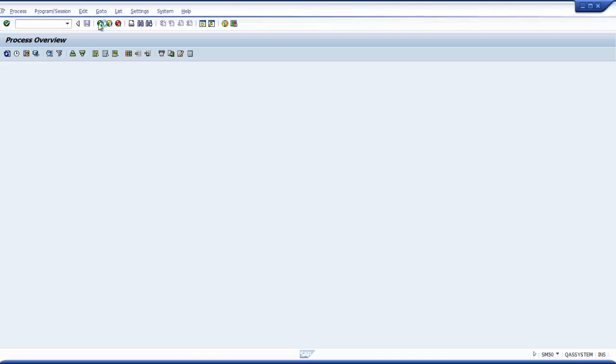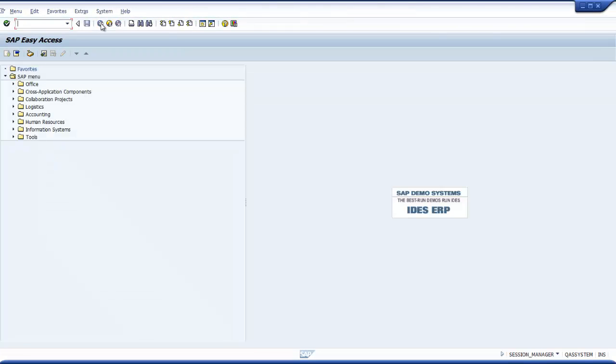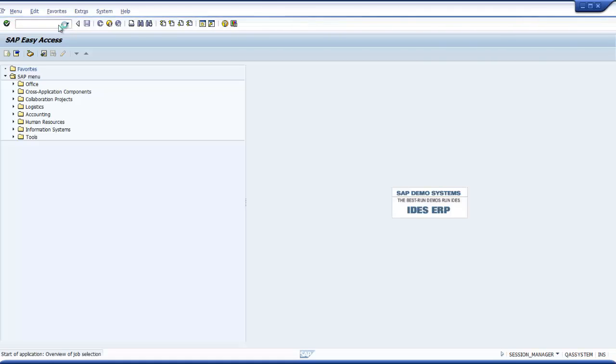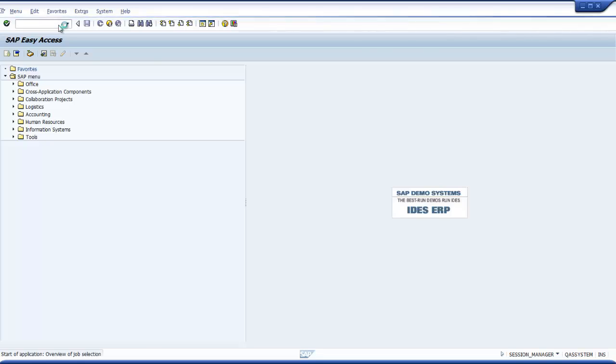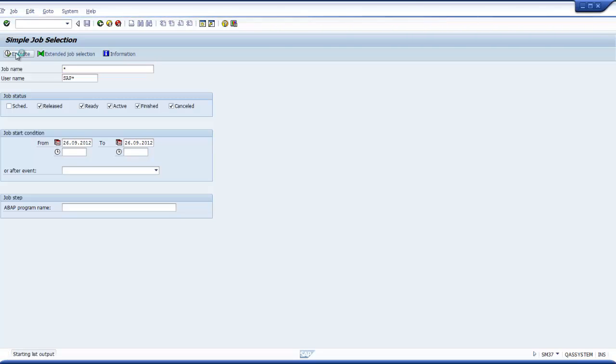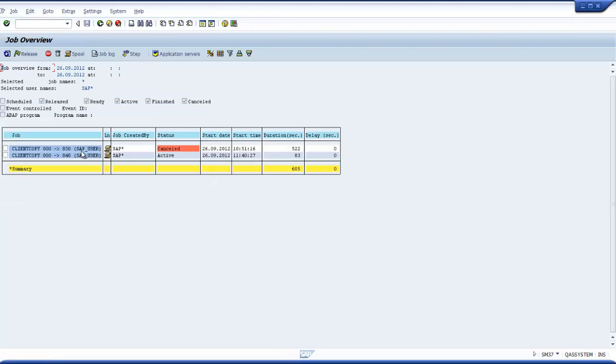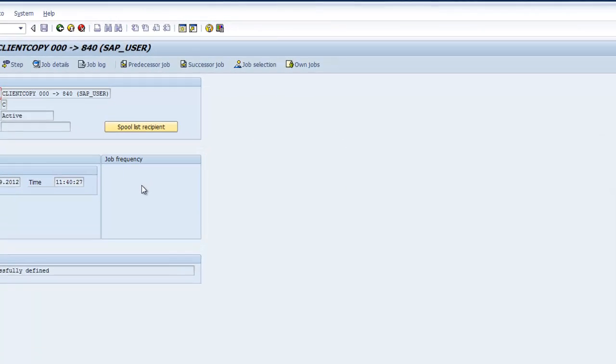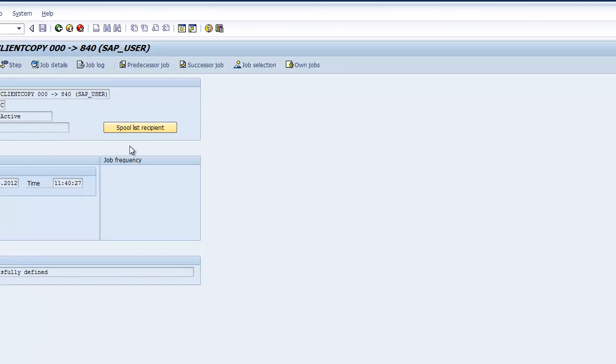Also I can see whether the background job is, how is the background job progressing by typing SM37. Since we already started, it's running. And SAP star is the user who started this process. And today is the date. So this is active. This process is active.